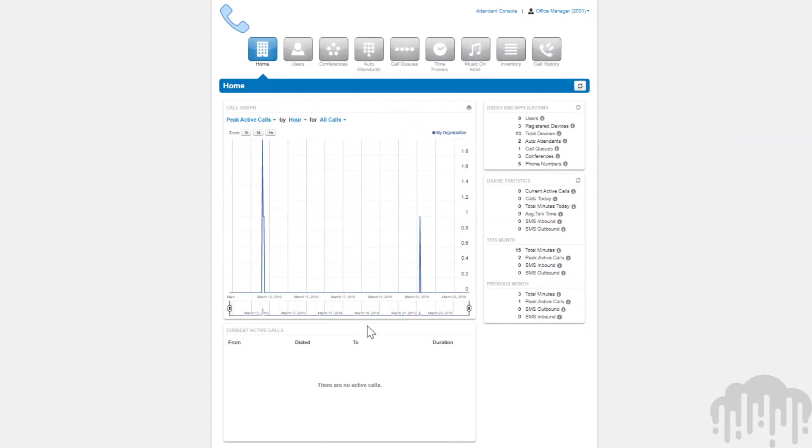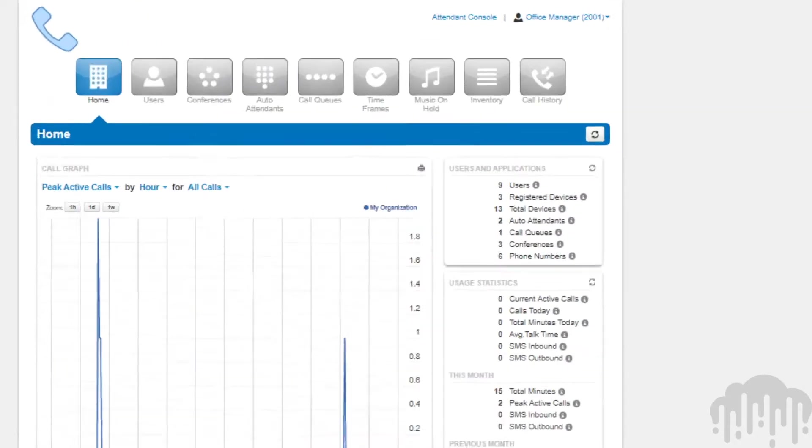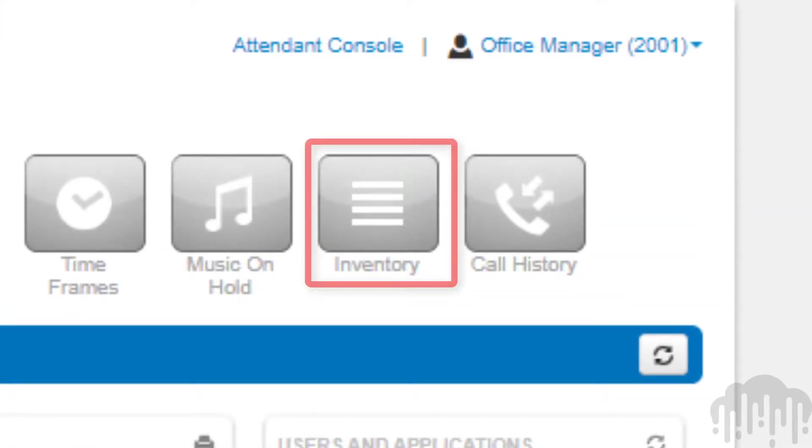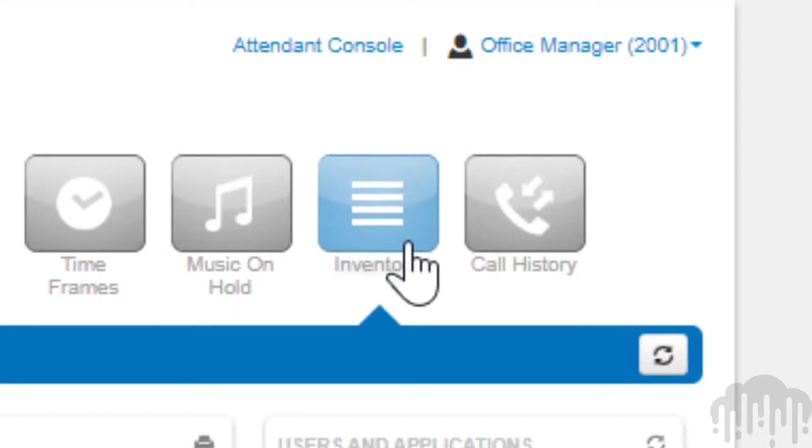The inventory is where you can control where phone numbers are routed to for voice calls and SMS messages. This is also where you can configure devices to user accounts. To navigate to the inventory, click the icon in the manager portal navigation options.